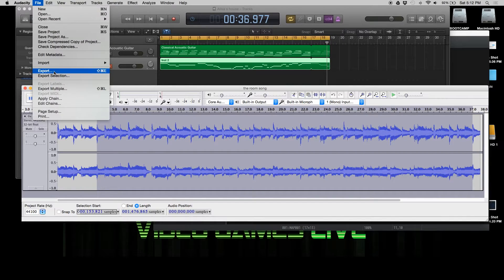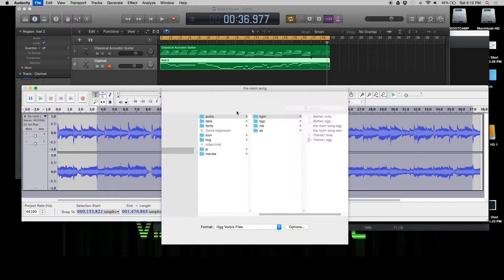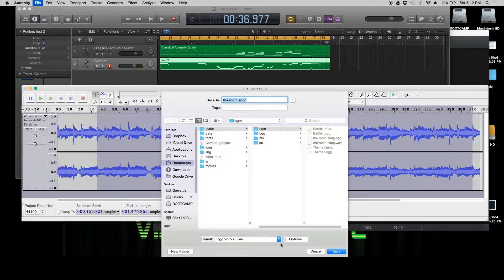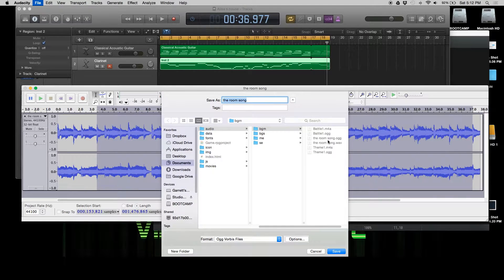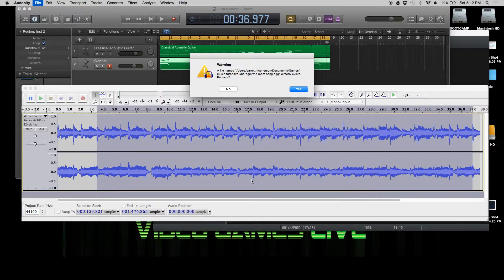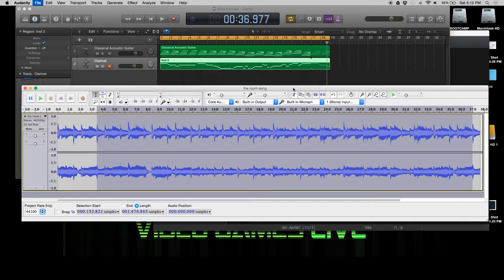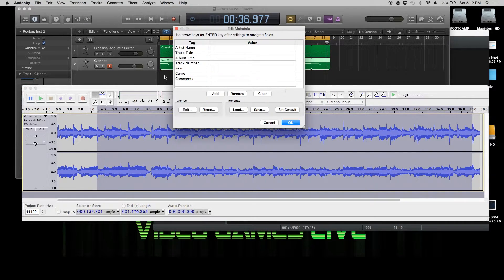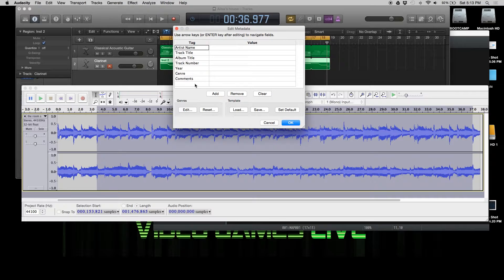We're going to export it. I already have it set to ogg vorbis. And then we're going to save it as the room song. We're going to replace this because in your case, you haven't actually made it yet.